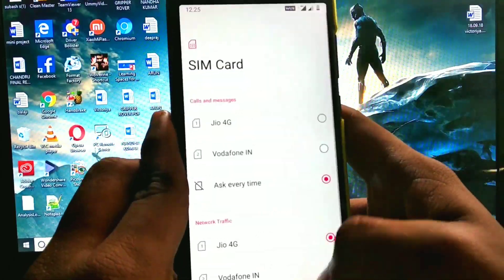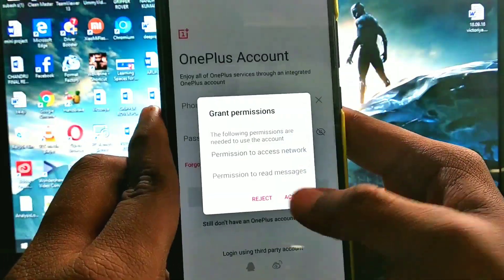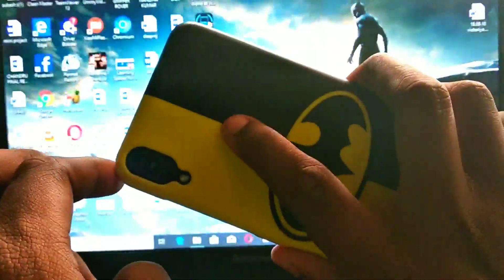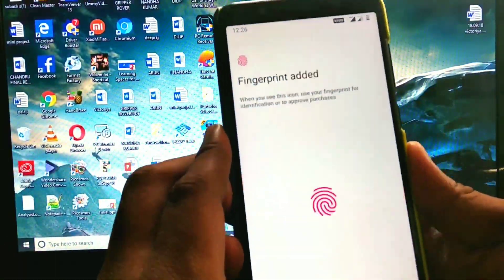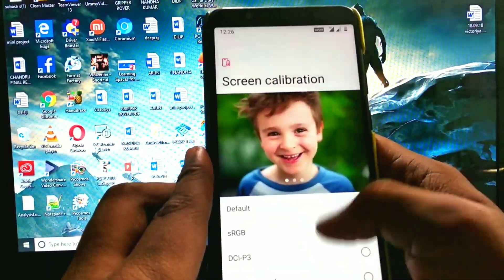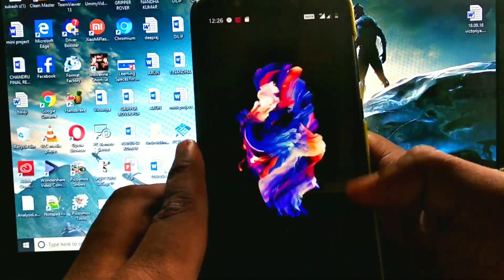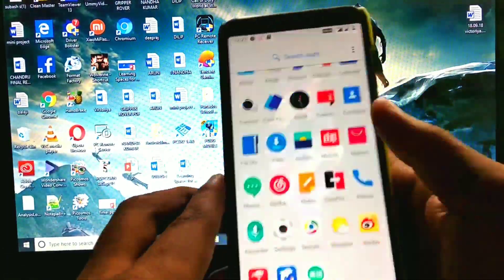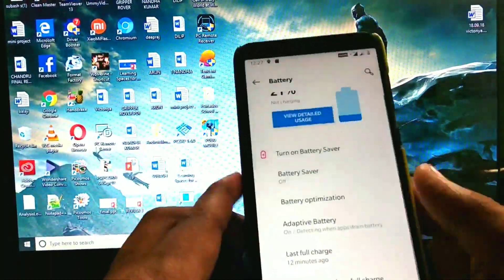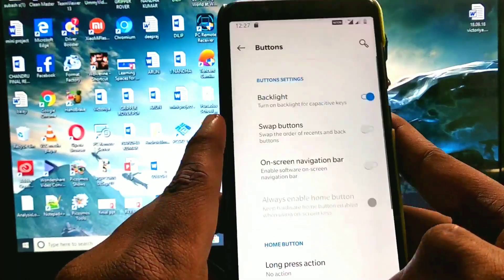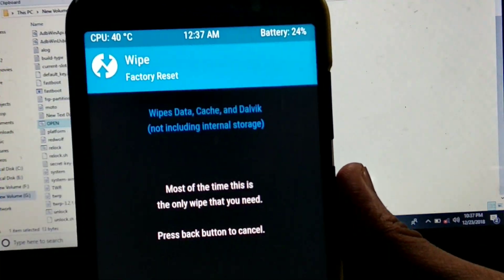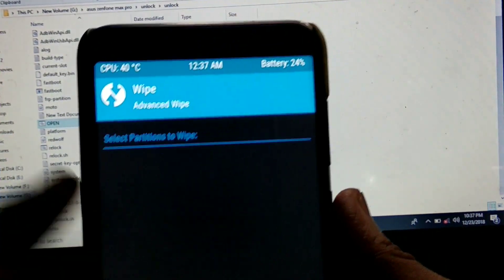Hi friends, I am back again. Today we are going to see how to install the OnePlus 5 ROM for the Asus Zenfone Max Pro M1. Is this preferable for daily driving? What are the pros and cons of this ROM and how to install it? Watch the video fully — it's around 8 minutes and it's only for the Asus Zenfone Max Pro M1. Let's get started.